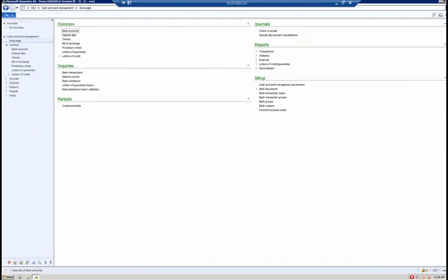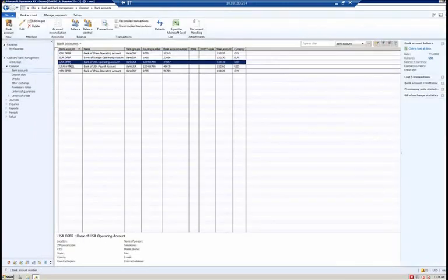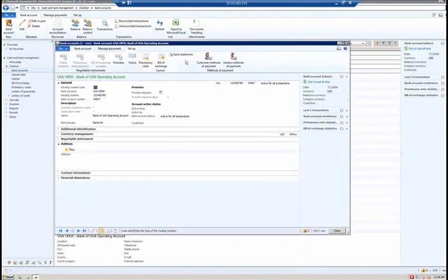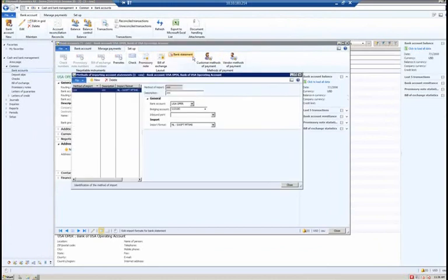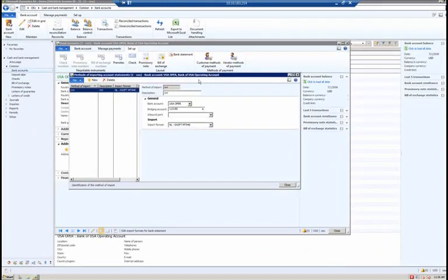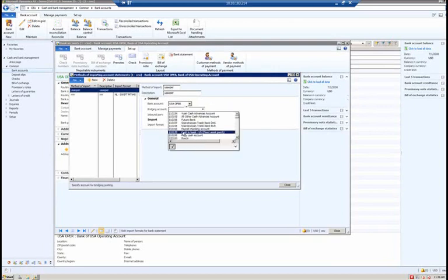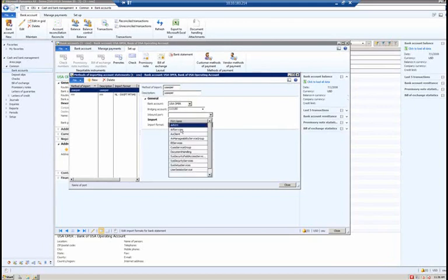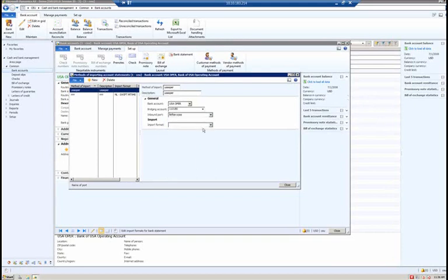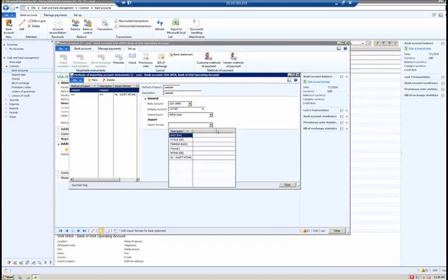Let's go into Dynamics AX 2012 for a visual. I'll go to cash and bank management, go back to the USA operating bank account. On the setup tab, there's a bank statement button. When I open it, it opens a methods of importing account statements form. I can create a new method of import called USA operating, select a bridging account, an inbound port, and an import format. The available import formats are BAI2, DTA US, Finish Basic Format 1, MT940, or NL SWIFT 940.